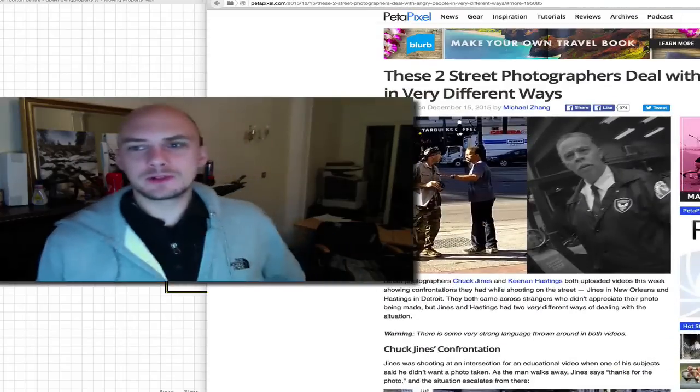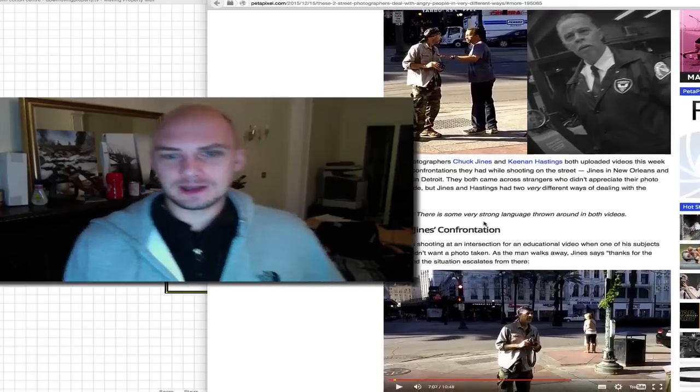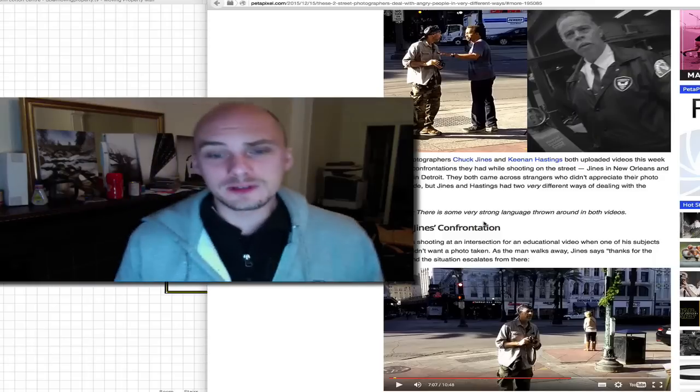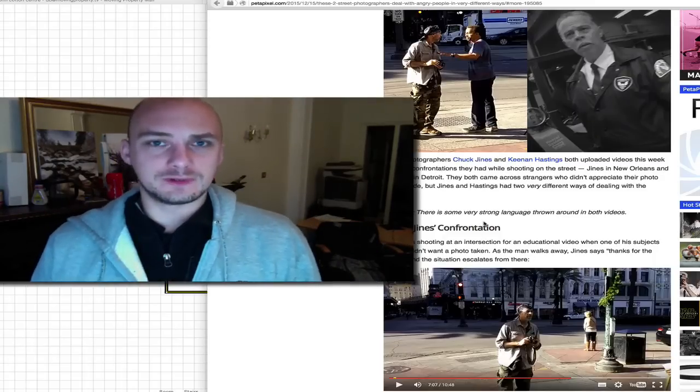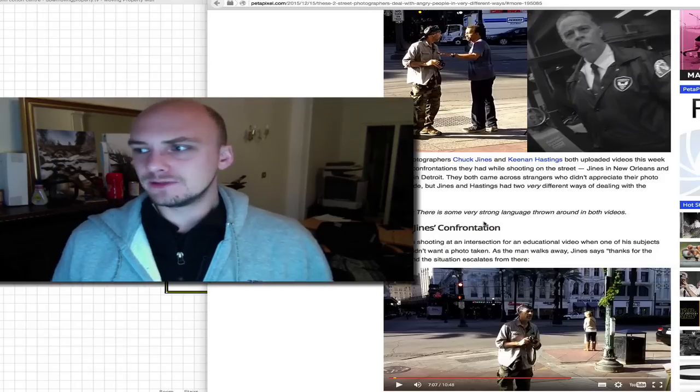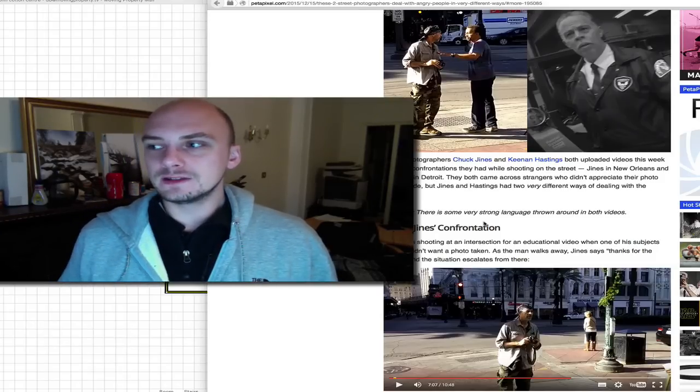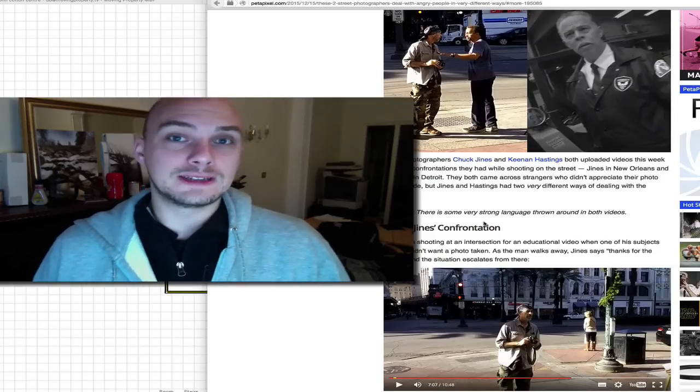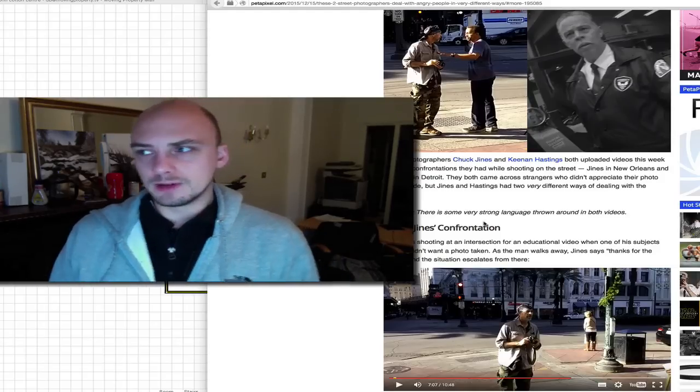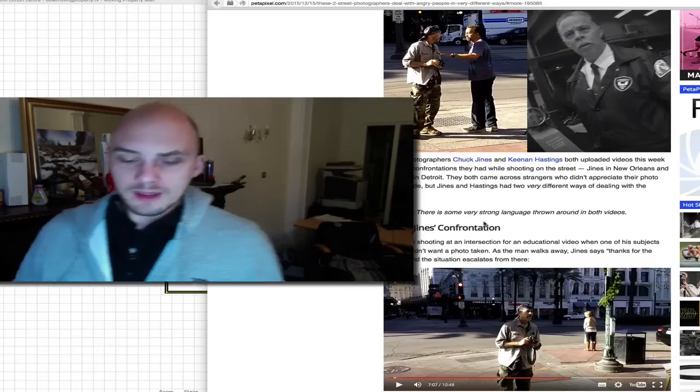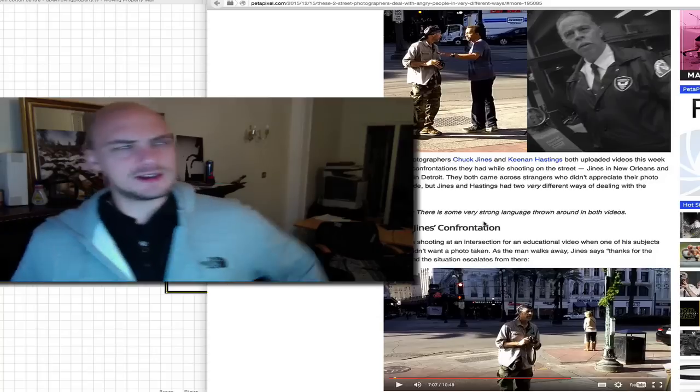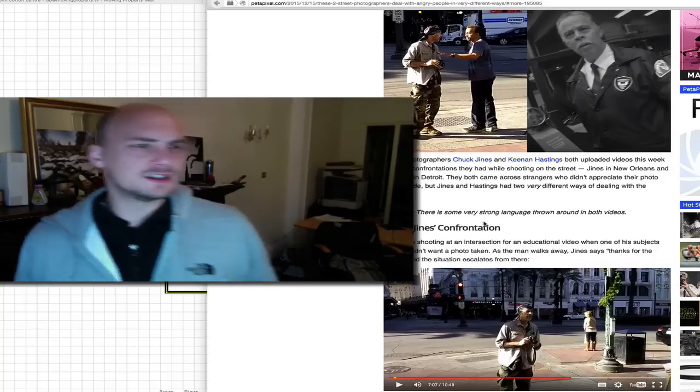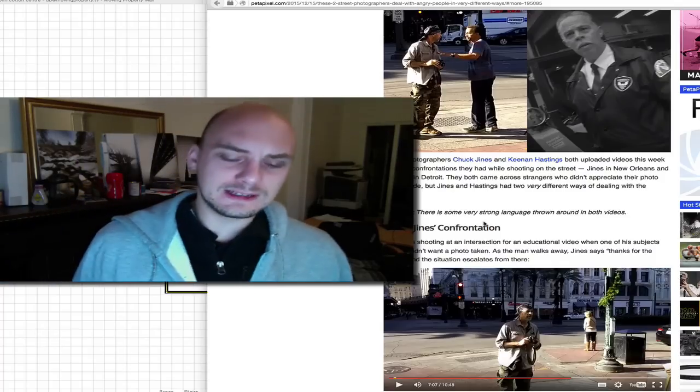There are two videos that have come to my attention via the website PetaPixel about street photographers, or photographers taking photos on the street of people, that have two massively different outcomes in the way they deal with people who are not happy with their photos being taken. This is in America where it's like it's my constitution to have privacy, and at the same time it's a public place, it's my constitution to get in your face, take photos and stuff like that.